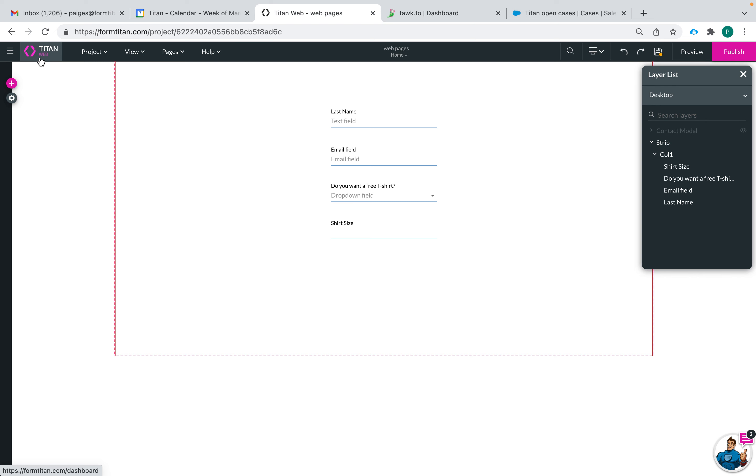Hi there Titans! My name is Paige and today I'm going to show you the button element in TitanWeb.